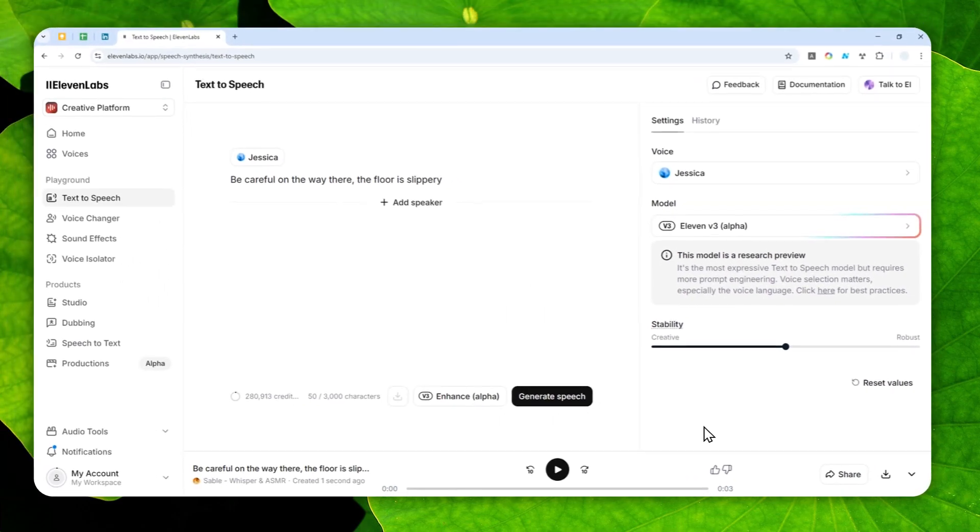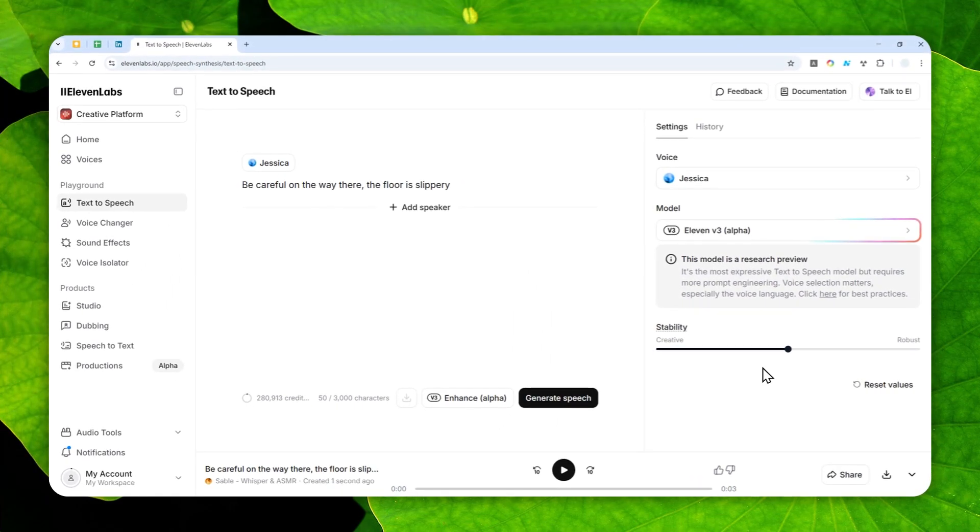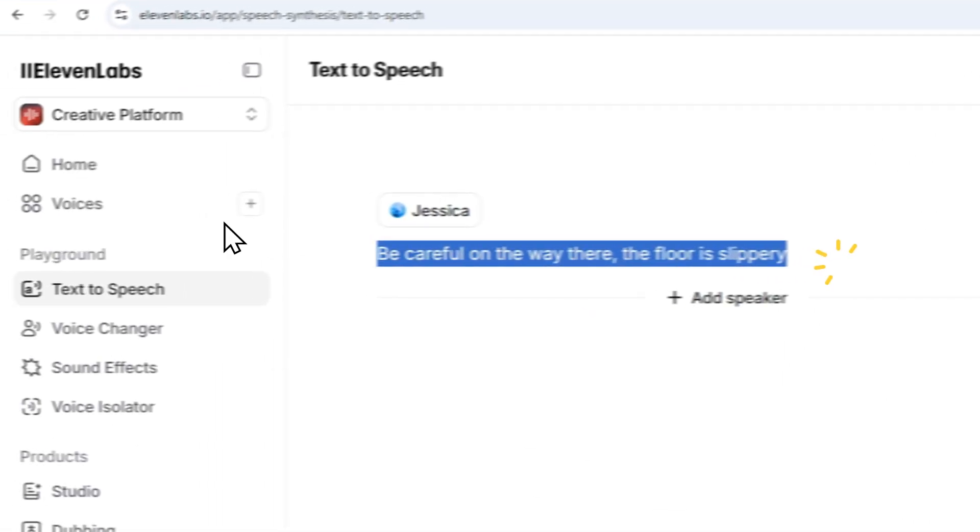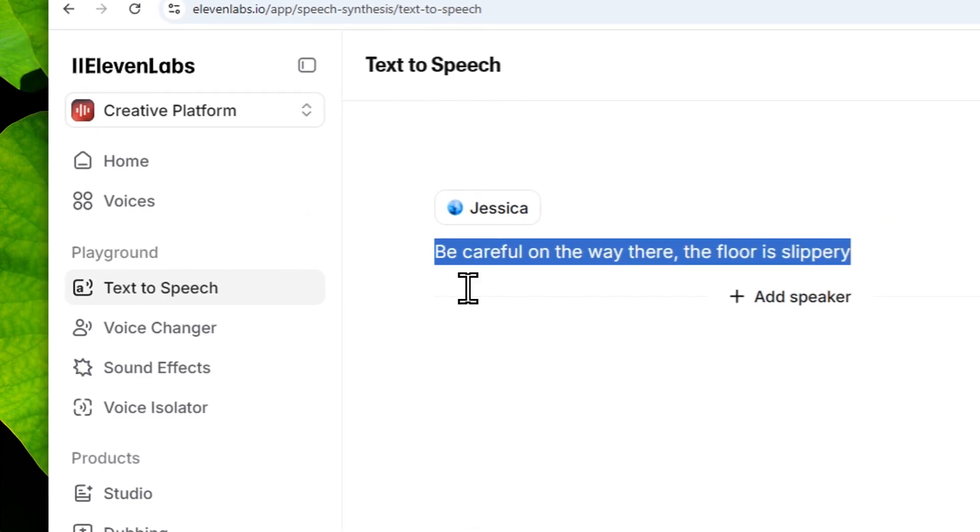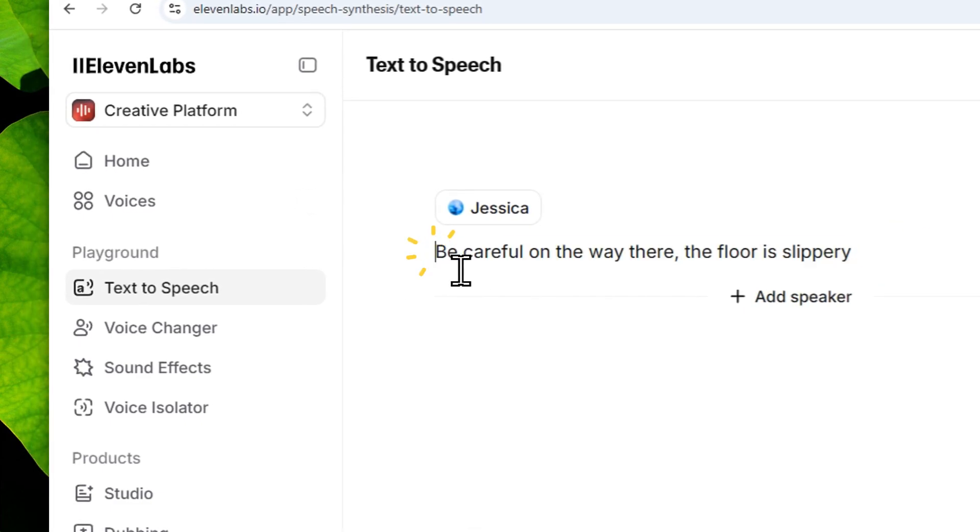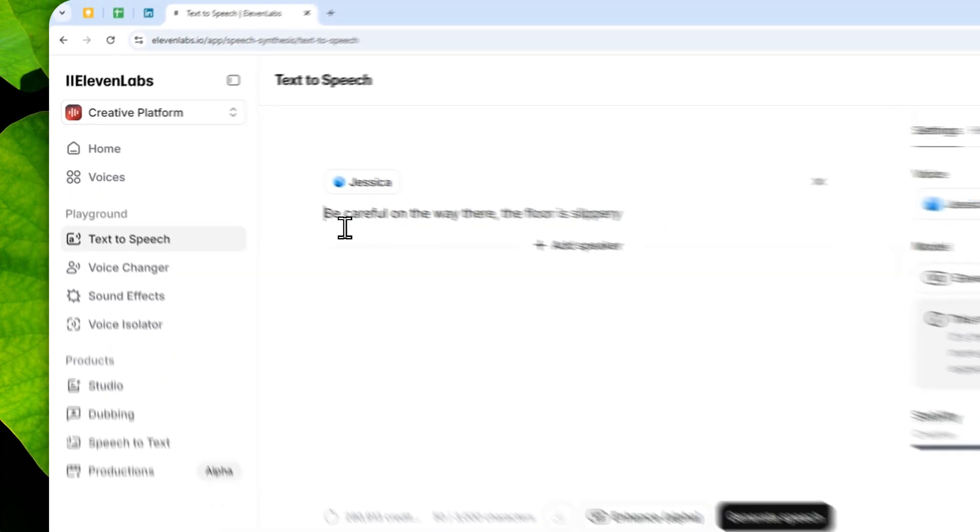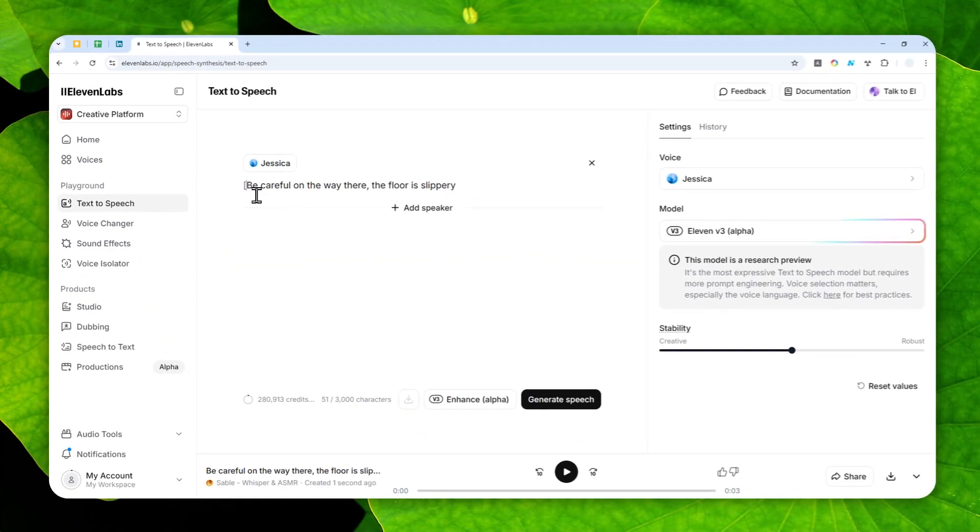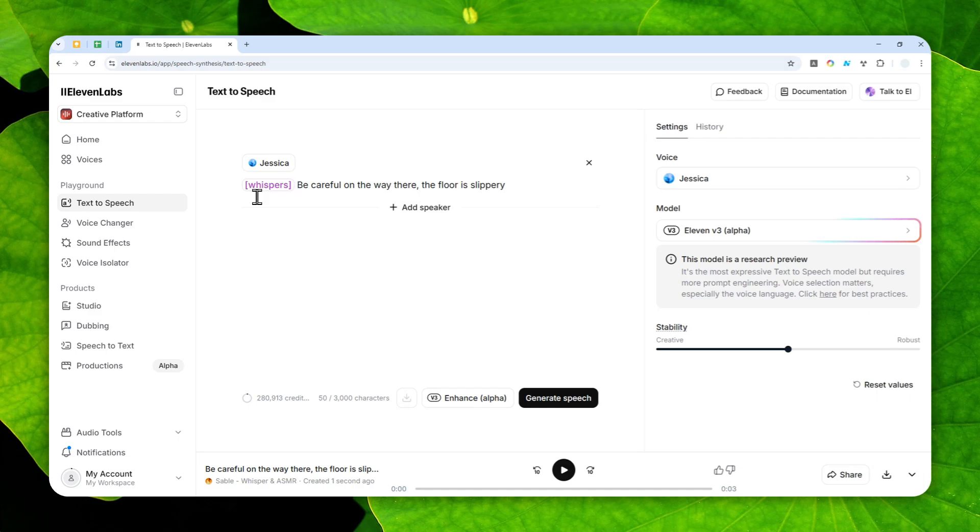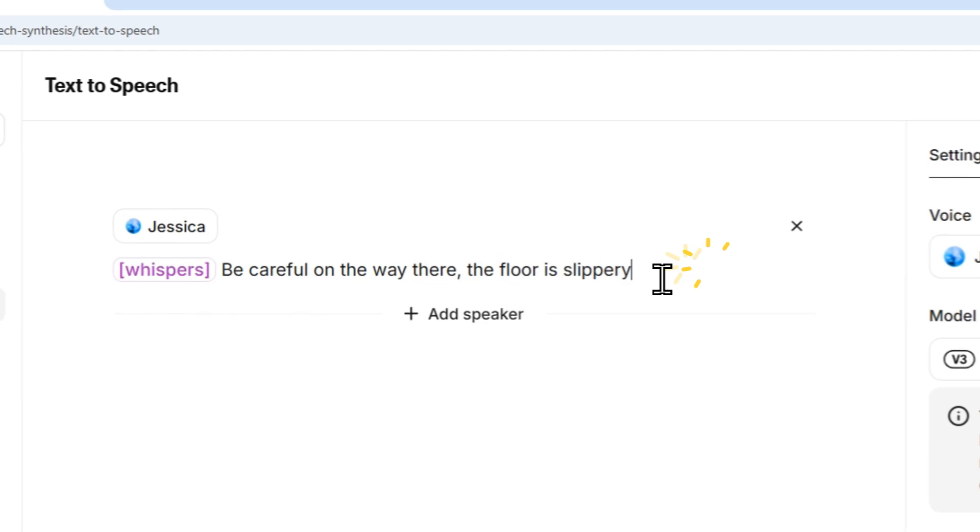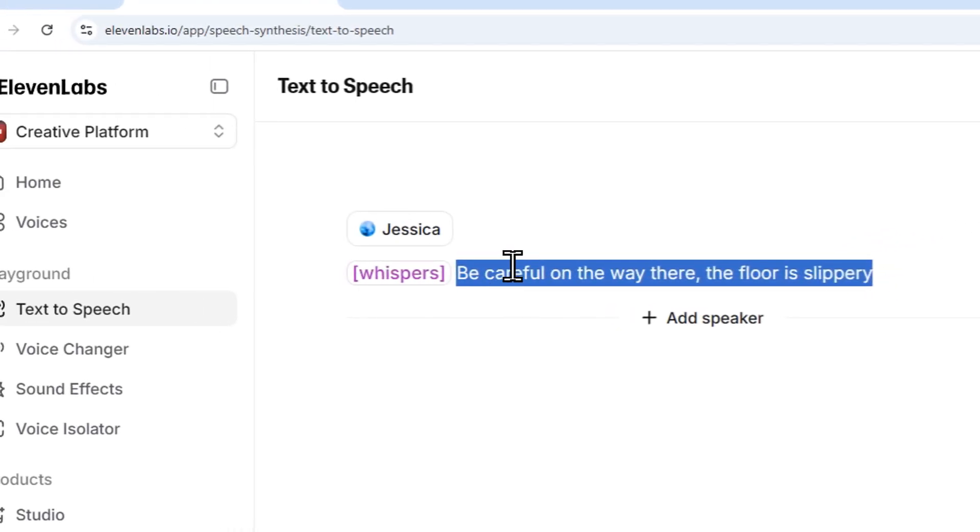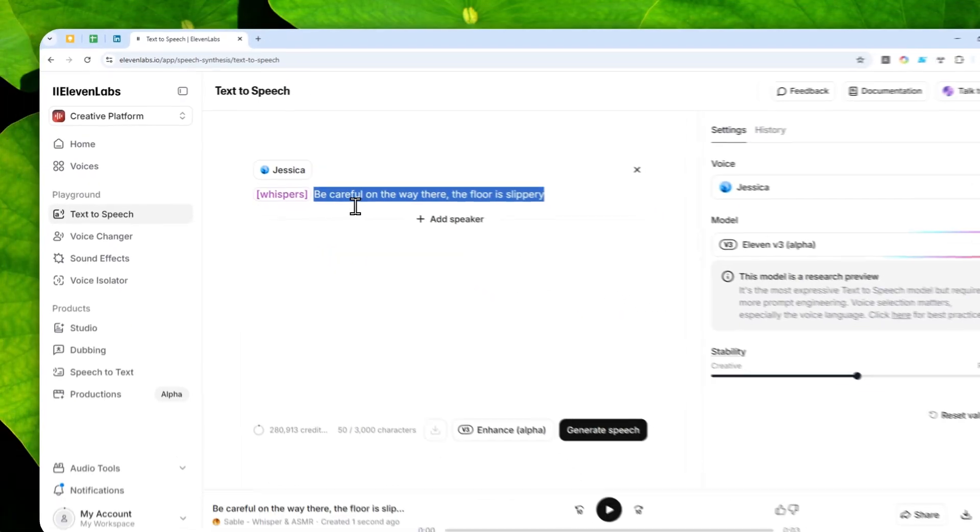And what I like about version 3 is there aren't many settings. There's only stability, and even that you can leave it as default. And here to make this character, to make this voice to be whispering, you just need to add a tag that look like this: open square bracket and then whispering or whispers and then close square bracket. And that keyword, that tag, is becoming purple like this. So that means this section of the word will be spoken with the whispering voice.